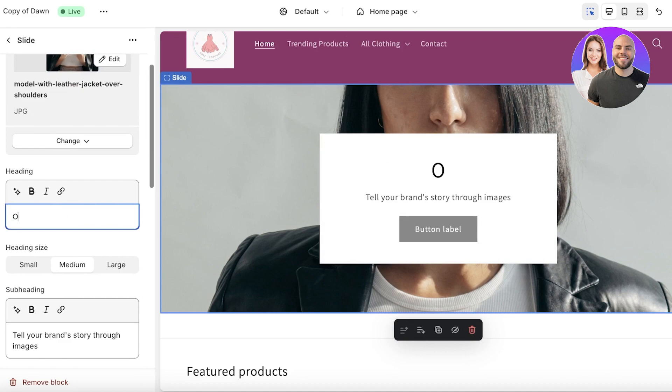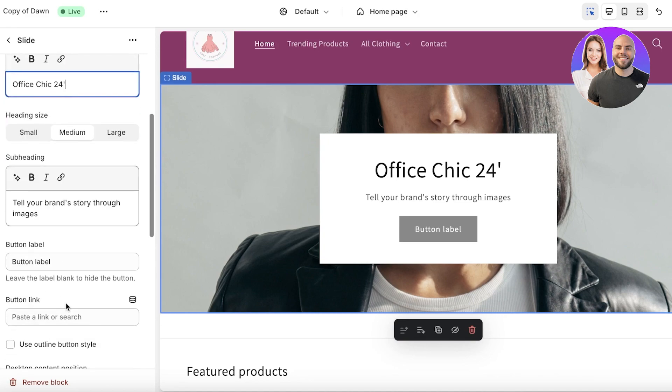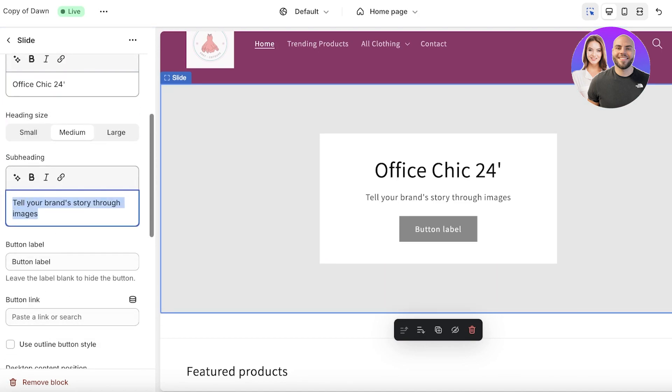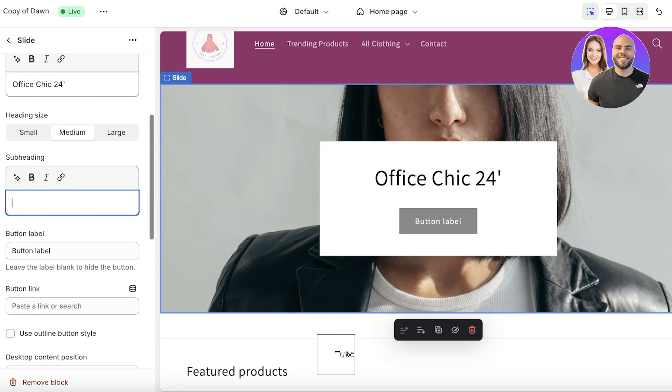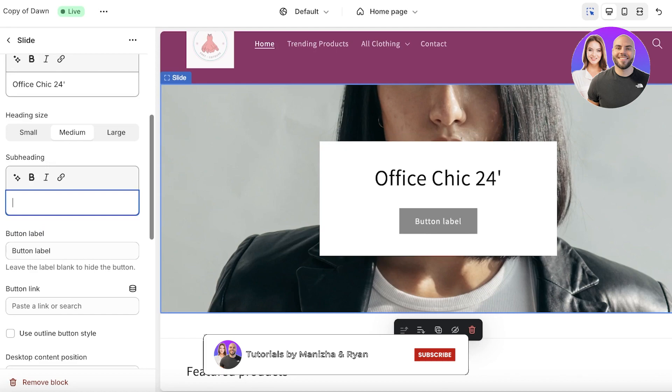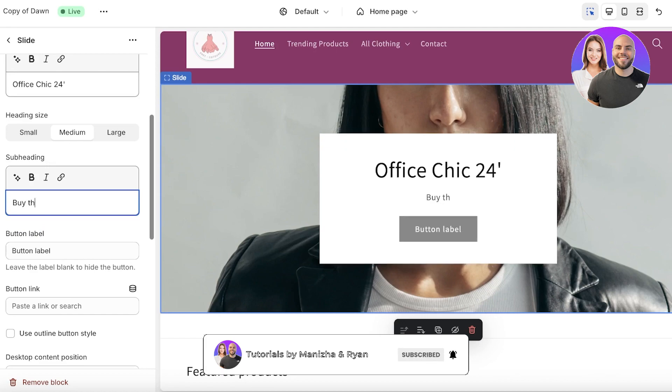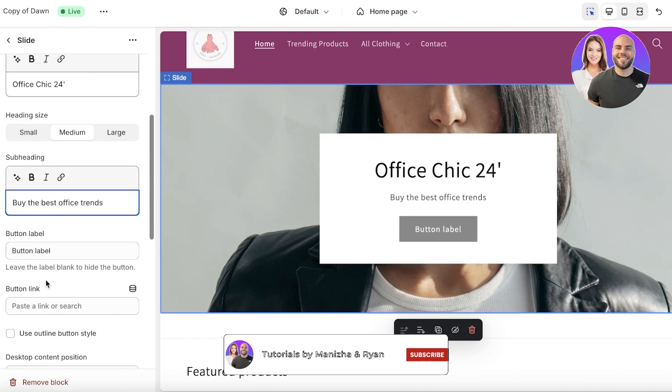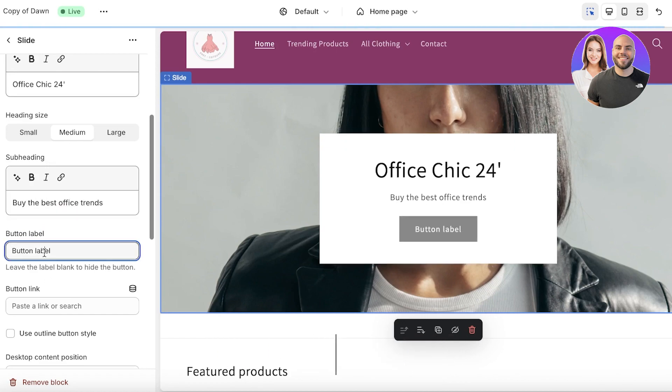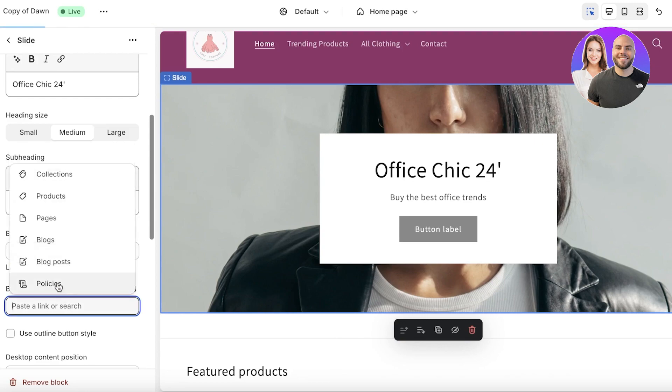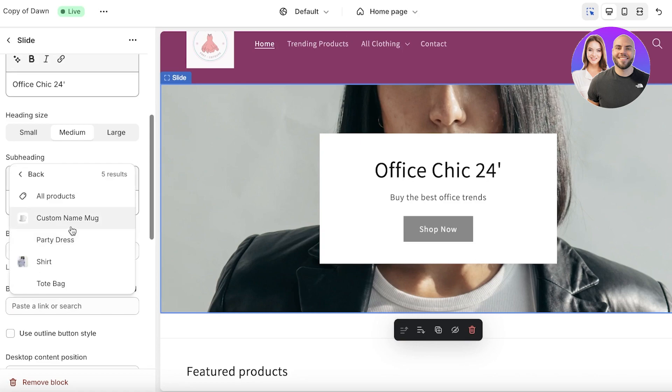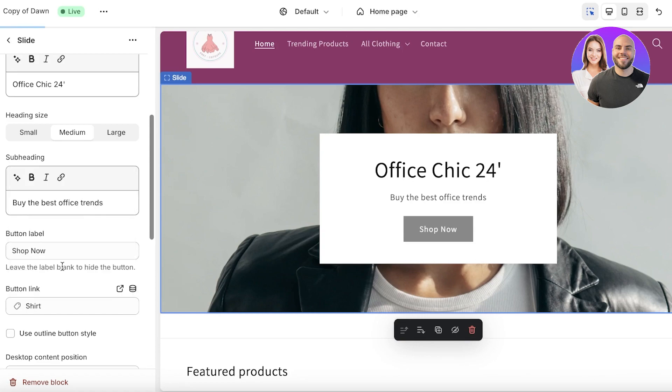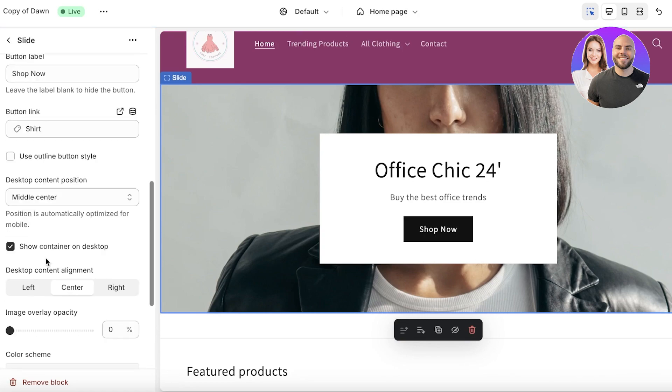Once I've selected my image, I am going to change the heading. In our heading let's say I want to add Office Chic 24, and then below that I can add a subheading which can include more information about the particular image displayed behind it. Let's say this is going to be 'by the best office trends.' For our button label I want it to say 'shop now,' and then for the button link I'm going to link it to a product, let's say the shirt.